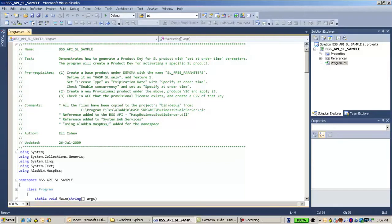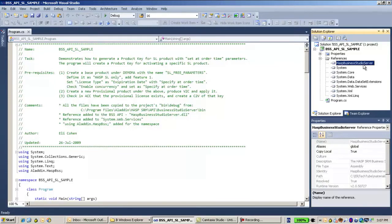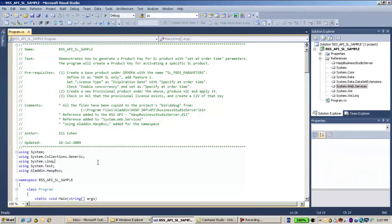The next prerequisite is to create a provisional product and then create a C2V for the provisional license. Working with Business Studio as usual, I put under the references the HASP Business Studio Server DLL, and I also add System.Web.Services and the namespace Aladdin.HASP.BSS.